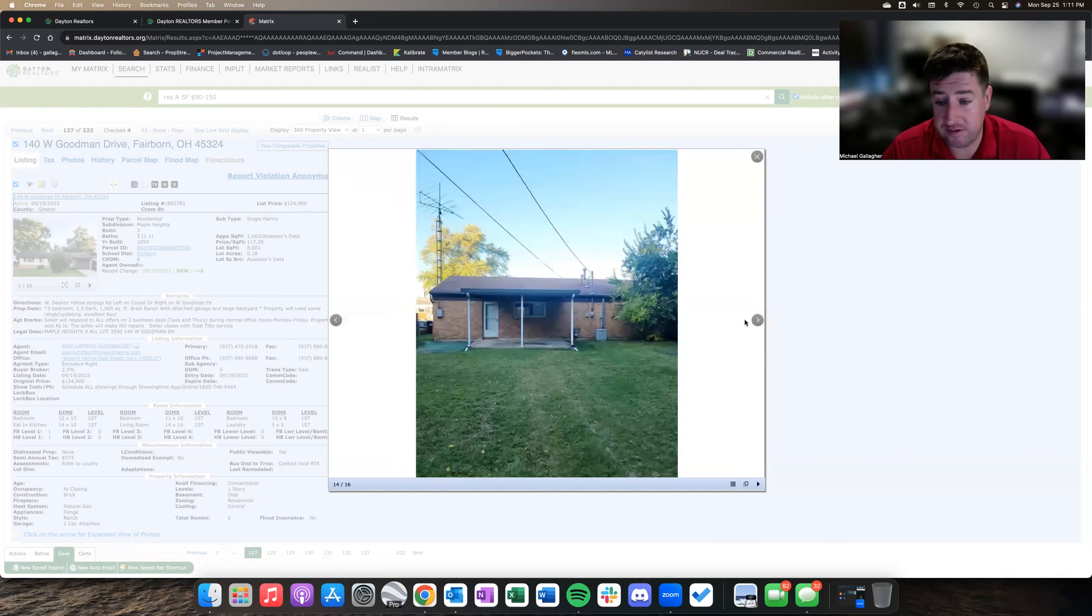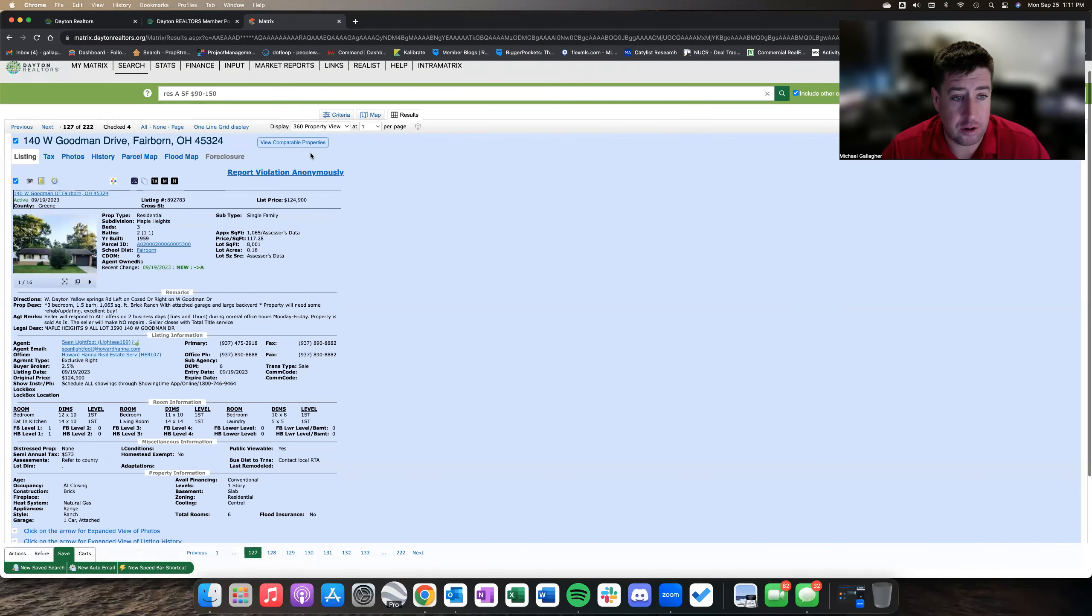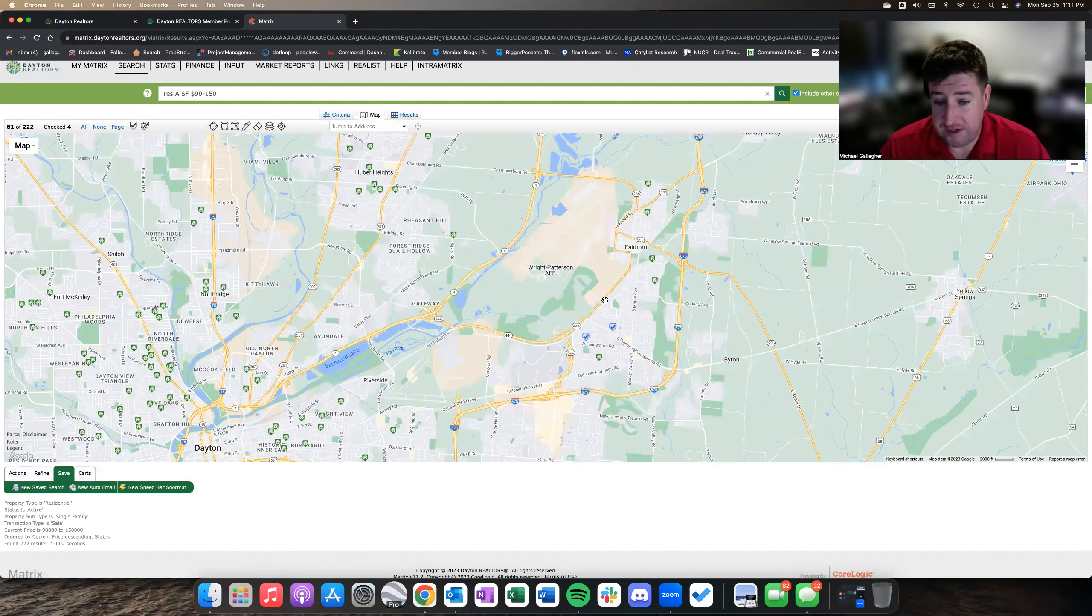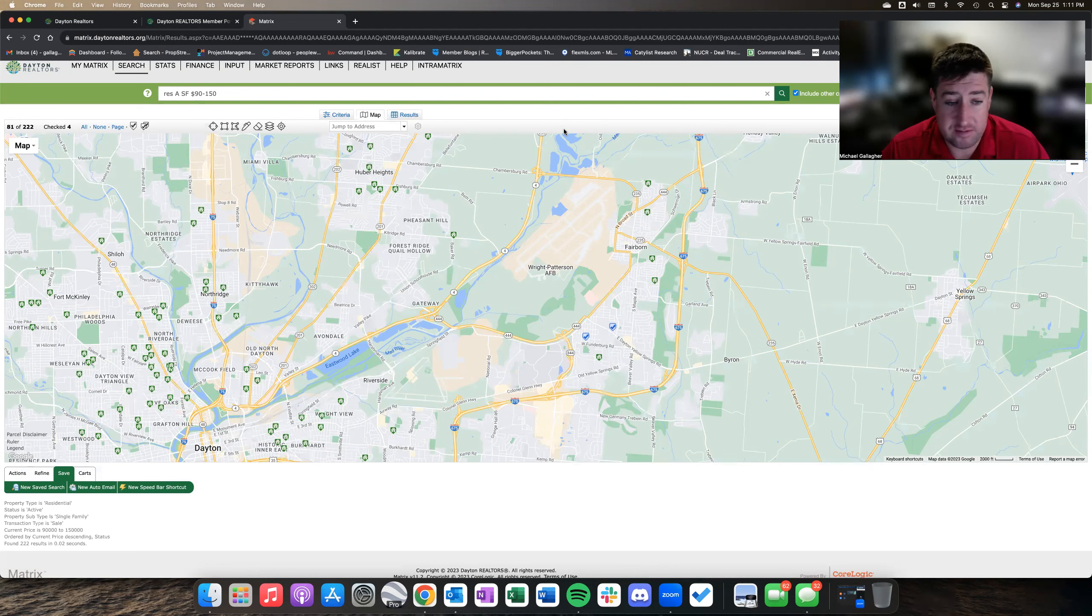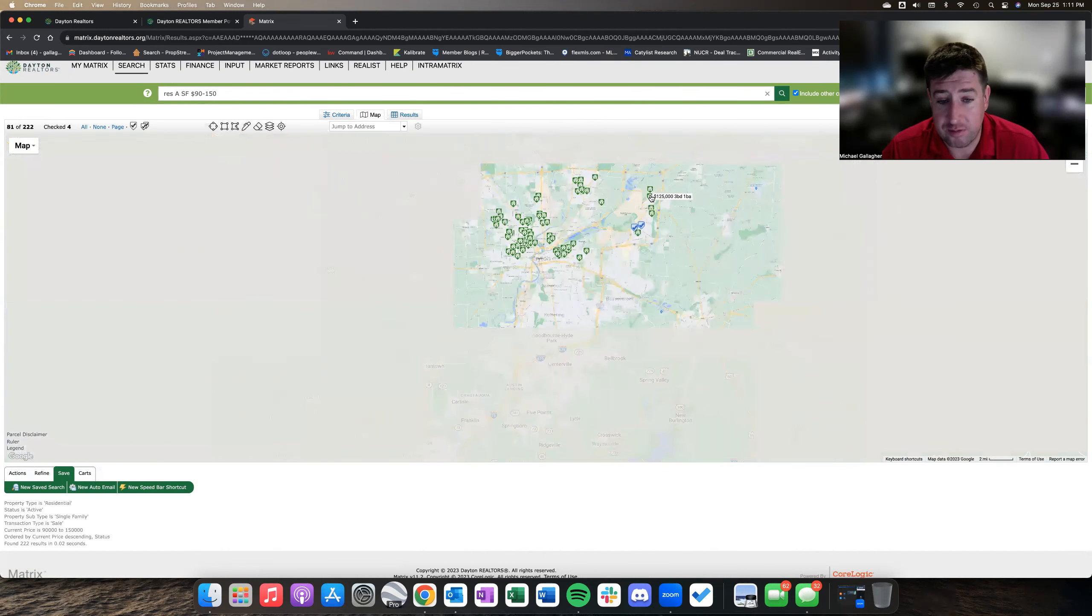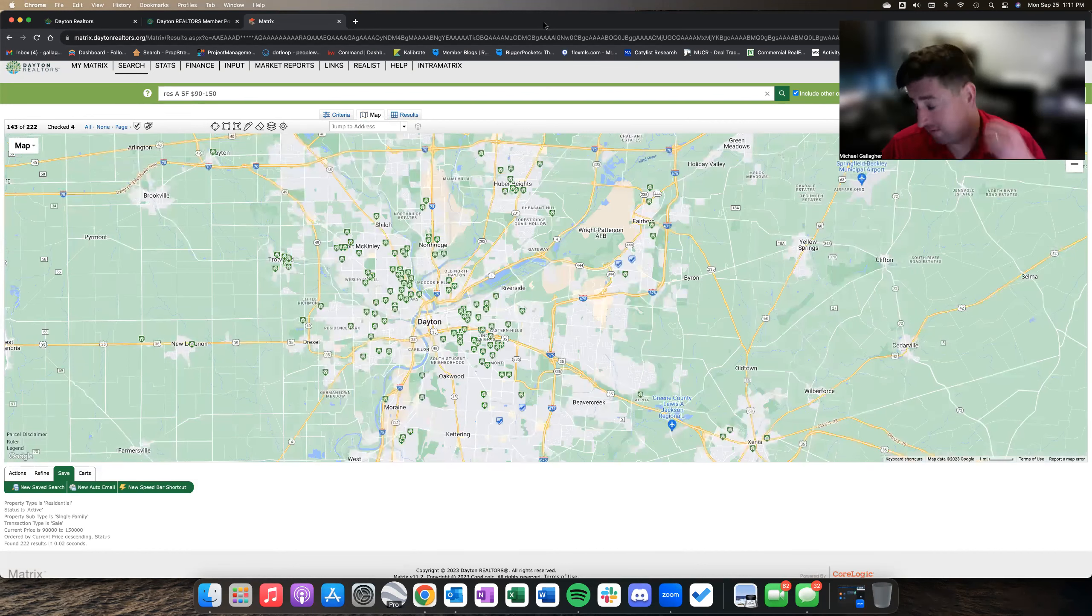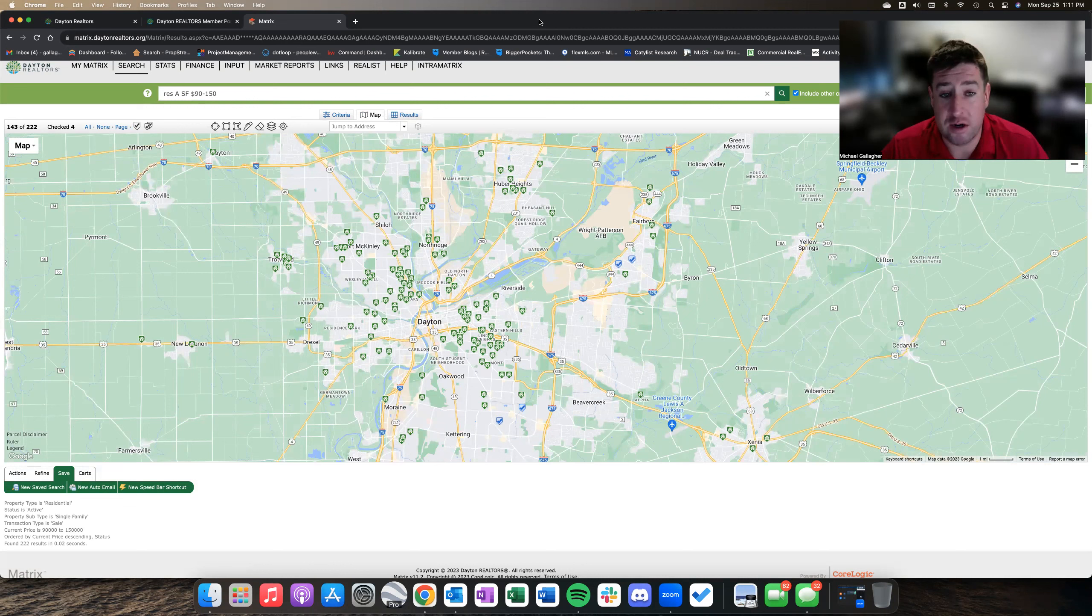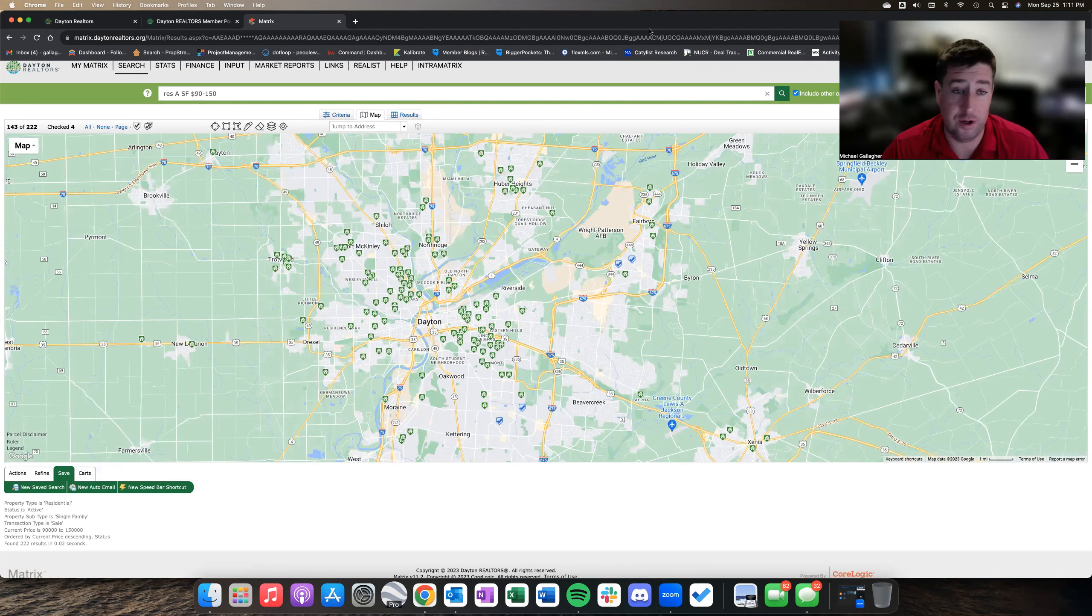But all in all, we're looking at this because it's right off Dayton Yellow Springs Road, which is a main thoroughfare. It's right off 675, easy access, near Wright-Patt Air Force Base, and in Fairborn schools. Overall a pretty solid little rental property. It's in a decent school district, so appreciation could be there.